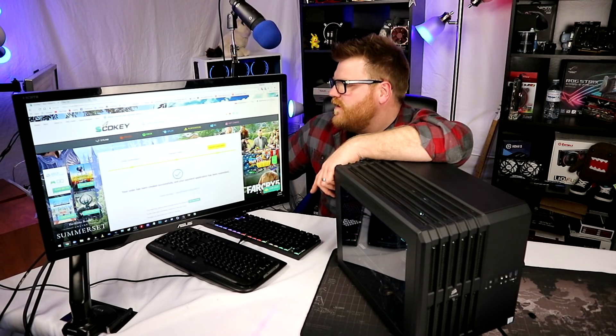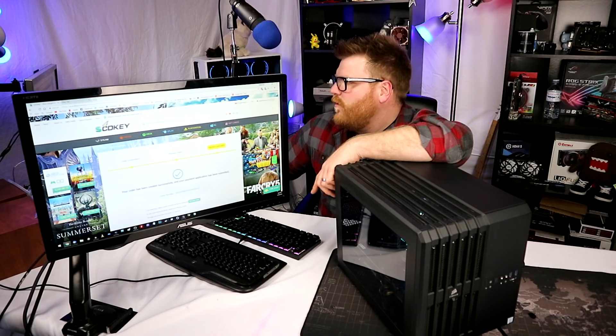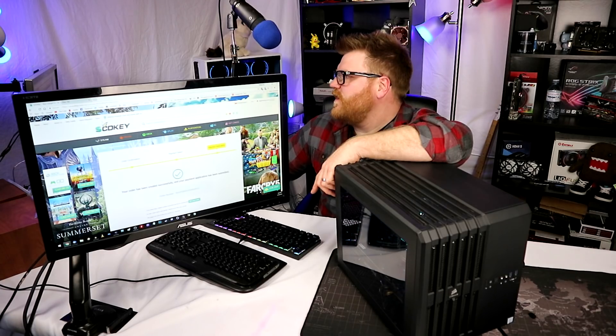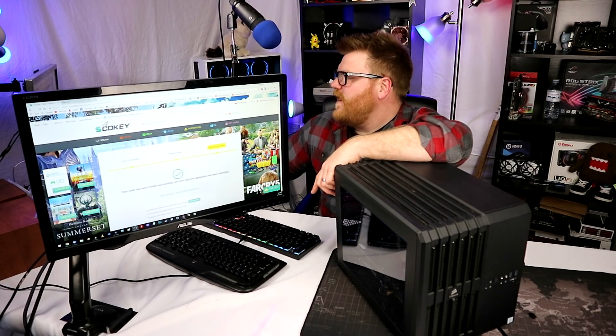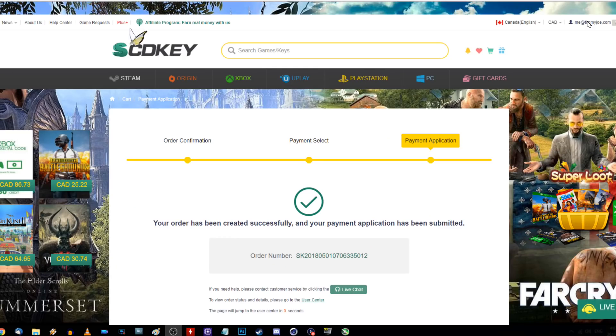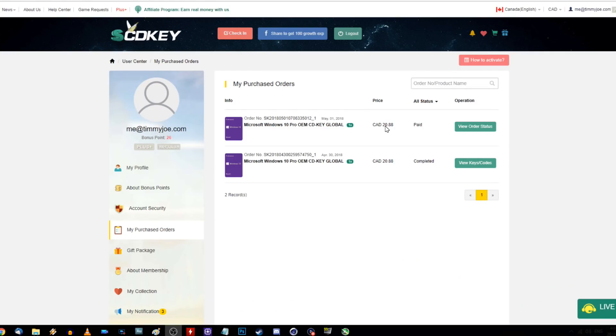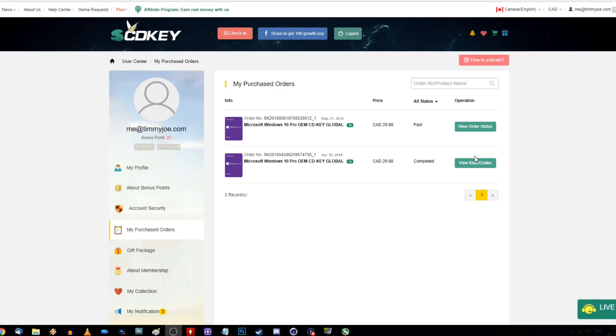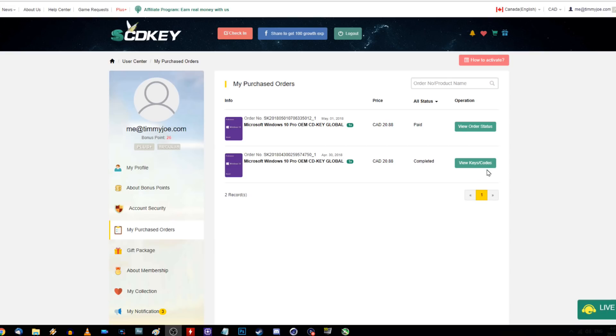I needed an order number, but what we can do is go to my TimmyJoe.com thing here. You see I've purchased two copies. I'm going to pick the one that I just bought, which was May 1st, must be May 1st wherever they're from. I'm also getting an email confirmation right away.